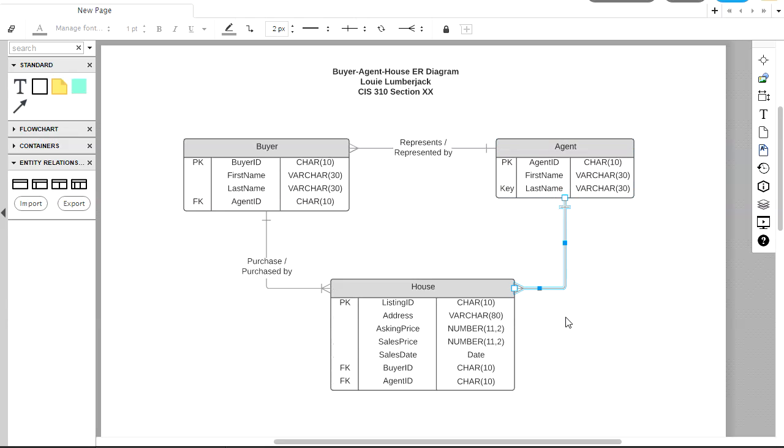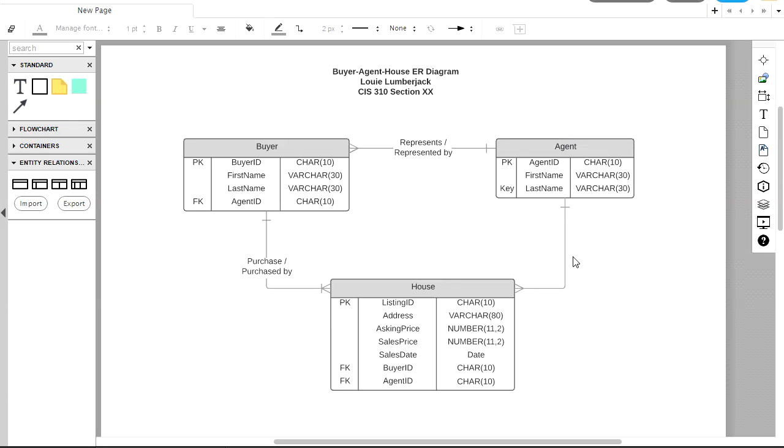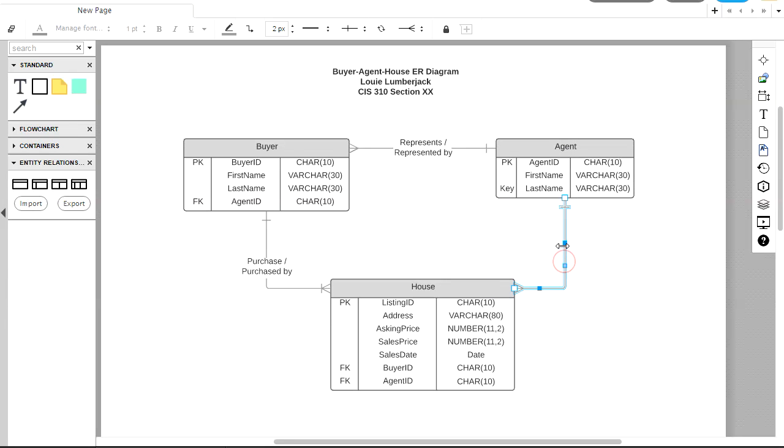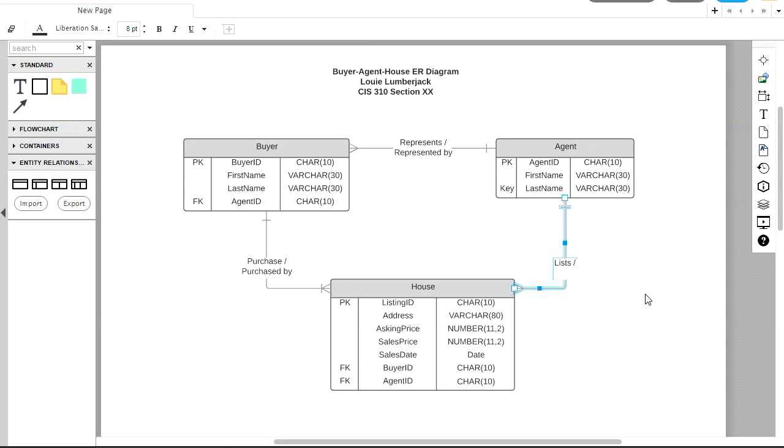And then the last relationship will be between agent and house. So I'm clicking and dragging. And this is the cardinality I want. I want one agent lists many houses. Many houses are listed by one agent. So now let's add in our verbs here. Lists. Agent lists house. And a house is listed by an agent.